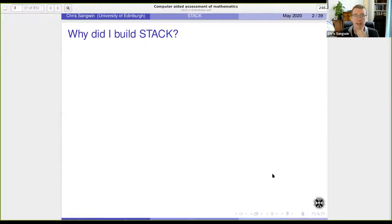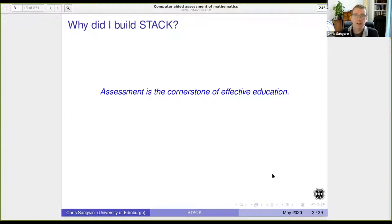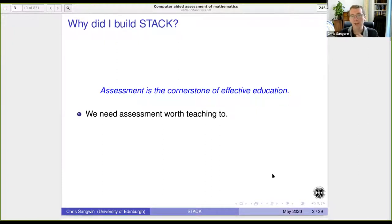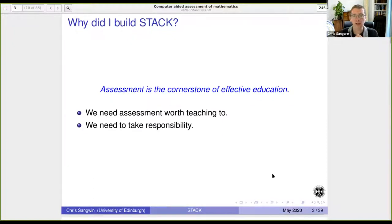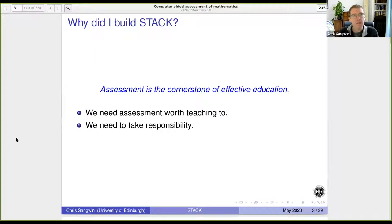Why did I build STACK? STACK is software which I have written. I built it primarily because assessment is the cornerstone of effective education — it really drives student activity and is the primary way we engage students. Assessment has always been at the heart of my thinking. We need assessments worth teaching to, and we need to take responsibility for our core business. Popular textbooks are increasingly coming with online assessments, but as an academic community we should be taking responsibility for those ourselves.